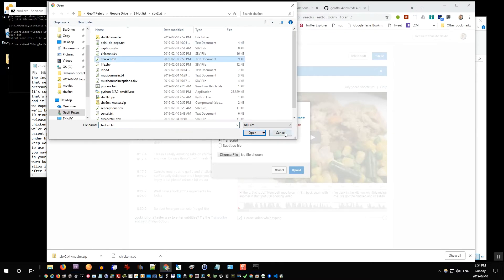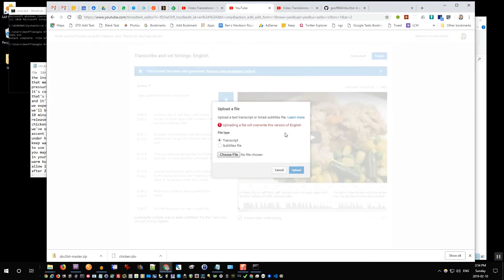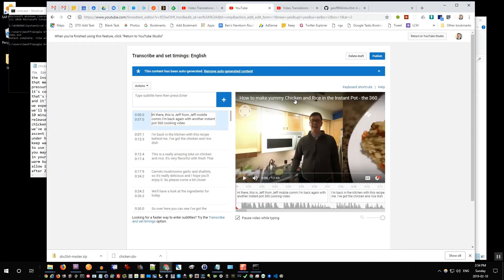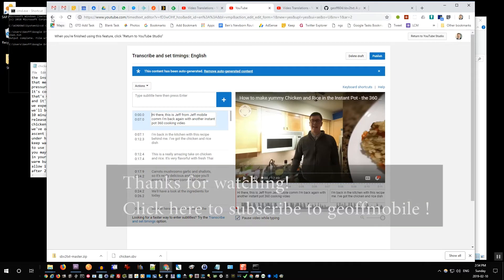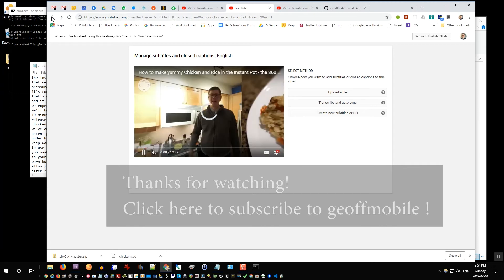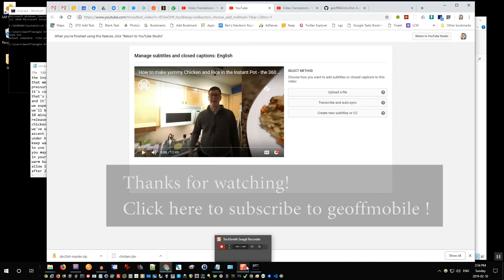And once I do that, I'll click upload and then it will take a few minutes for it to process the transcriptions. And then I'll just click publish. So that is basically the process. Hope you find it useful. If you have any questions, please leave your questions below. Hope you have a great day and bye-bye for now.